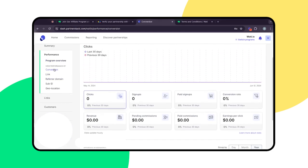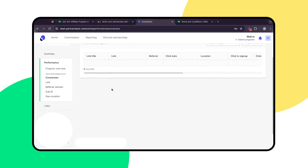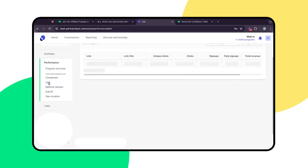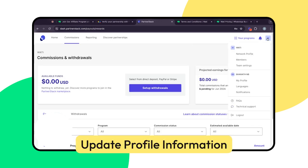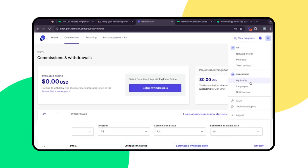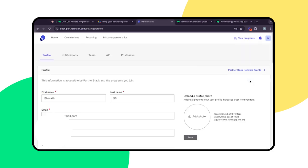Monitor clicks, conversions, and earnings to optimize your strategy. First, ensure your profile information is up to date. Click on your profile icon in the top right corner and select My Profile.